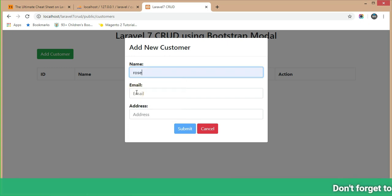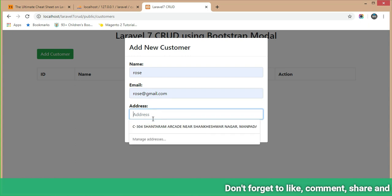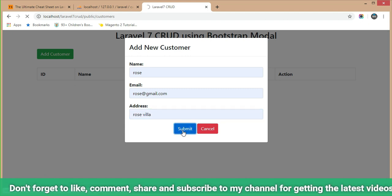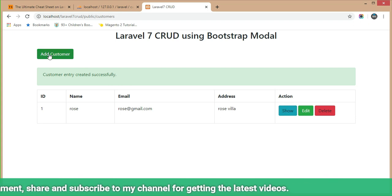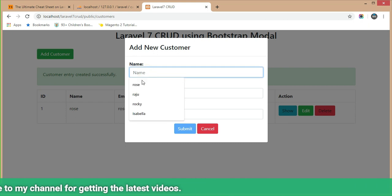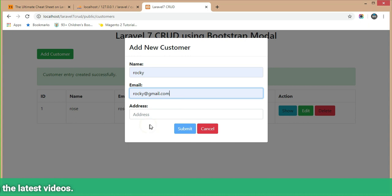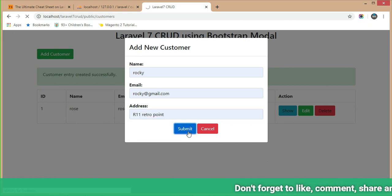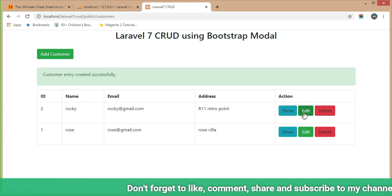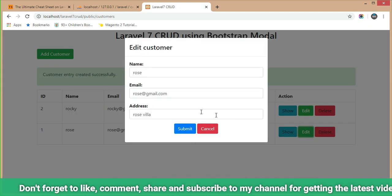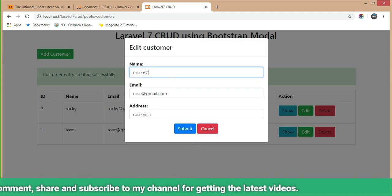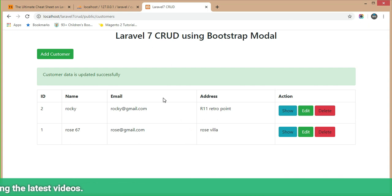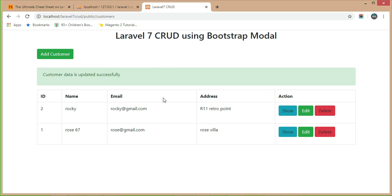Now we are going to add a customer. Enter name 'Rose', email 'rose@gmail.com', address 'Rosevilla', and click Submit — one customer has been added successfully. Adding another customer: name 'Rocky', email 'rocky@gmail.com', address 'R1 Retro', and submit. Now to test edit: click on Rosevilla and modify the name field. The Laravel 7 CRUD operation using Bootstrap modal is working successfully.